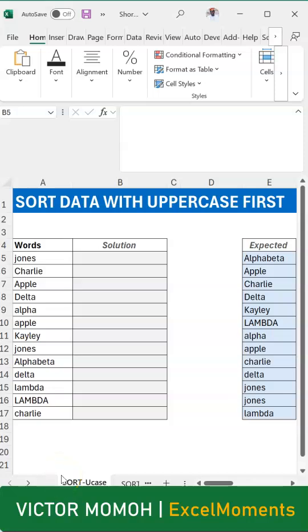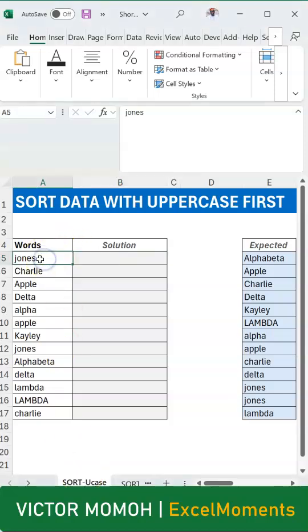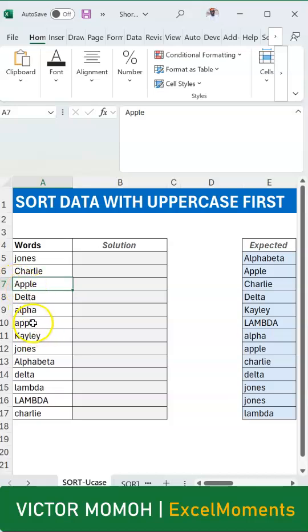In this video, I'm going to show you how to do a case insensitive sort. I have this range, and you can see the word Apple - this could be the company starting with capital A, and this could be the fruit which is lowercase A.